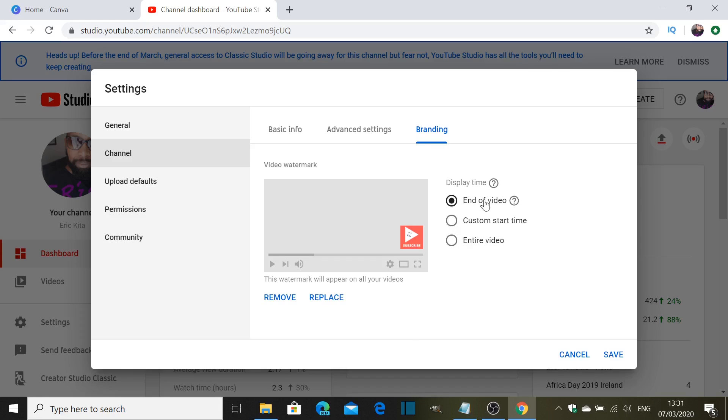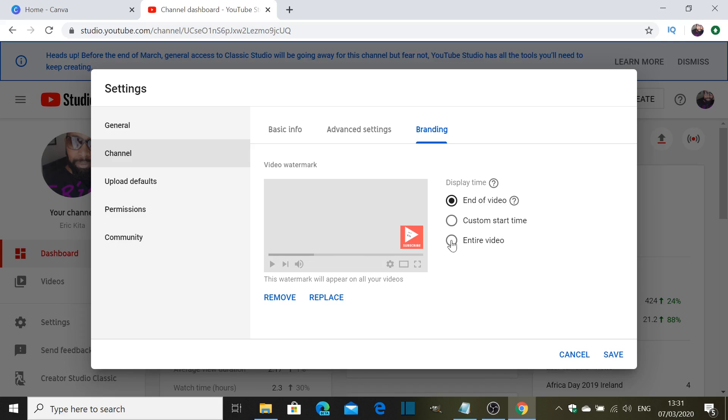Once that's done, as you can see it gives you an option here. It says to you, you want it at the end of the video or you want it custom set time. Basically you have to choose what time does it have to appear on your video or the entire video.